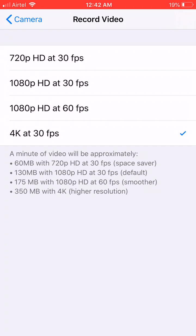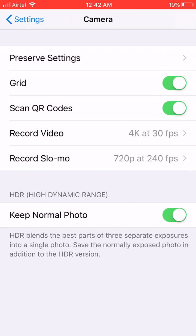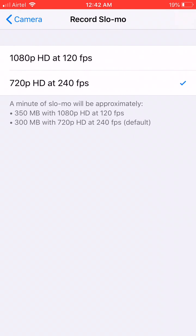But shooting video at 4K will consume lots of data. For a 1-minute video it will consume about 350MB at 4K. It depends on how much memory you have or how you want your video quality to be.